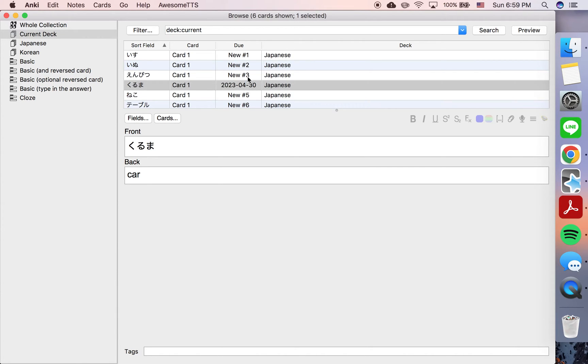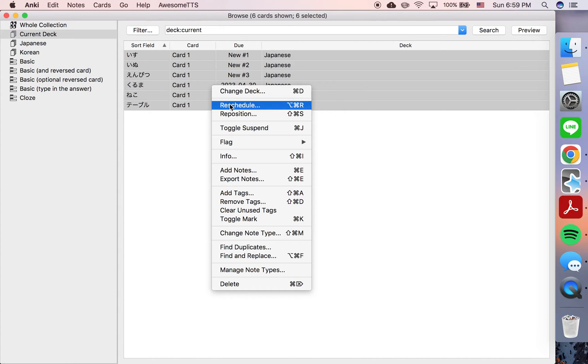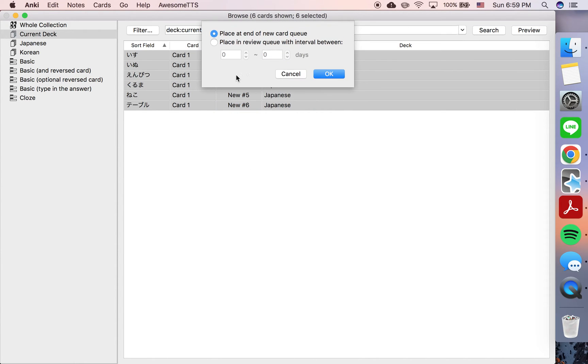And just for reference, the more normal use of this function would probably be to select a lot of cards, go to reschedule, and then choose something like, okay, I want to reschedule all these cards so I'm going to review them over the course of the next week.